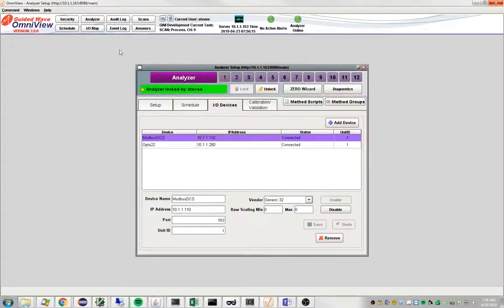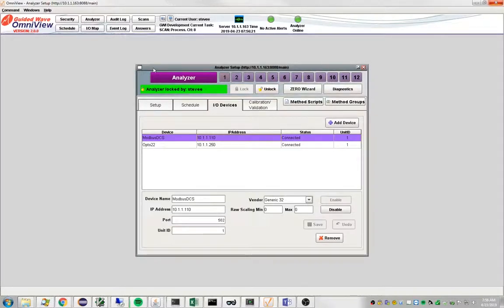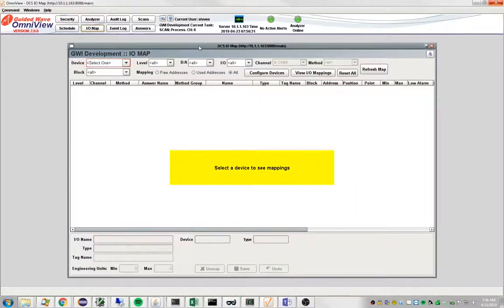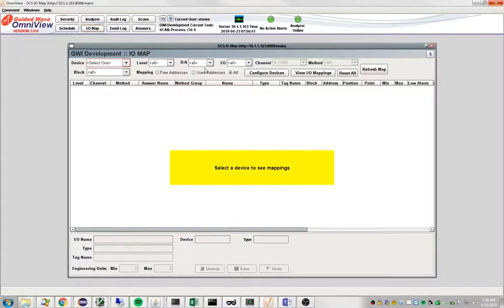The way to get started is again you have to have the lock, the Omniview lock, and we're going to bring up the IO map. The IO map is a way to connect data values being produced by Omniview to the outside world through a device.